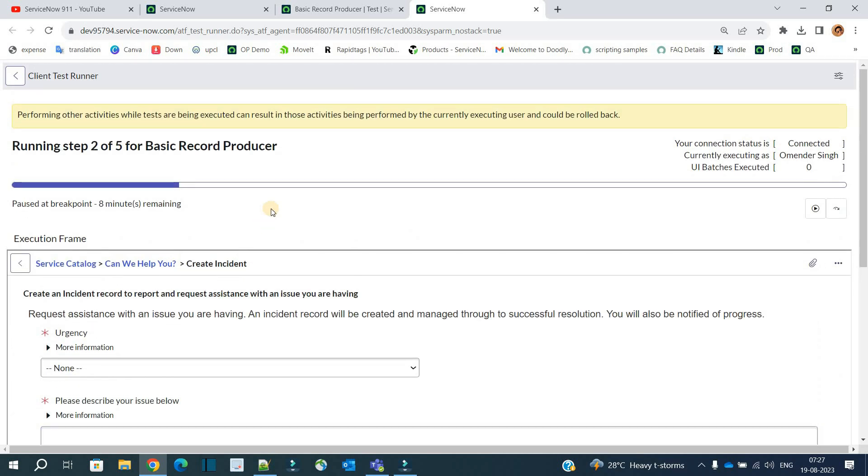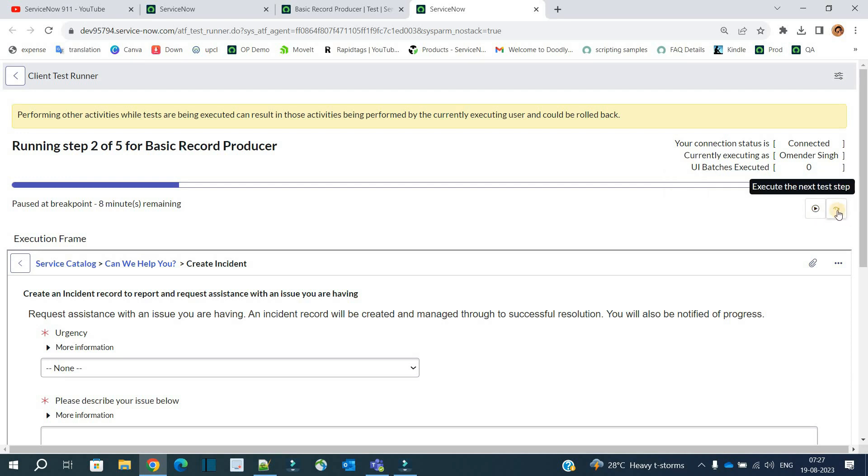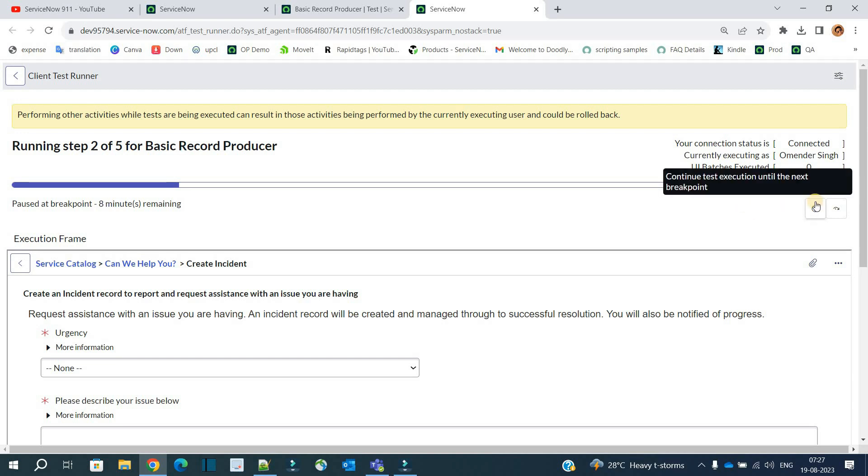So now it is paused at step number two and you have two options here: either continue or go to the next step. So what is the meaning of continue? You see here: 'Continue test execution until the next breakpoint.' It means whenever the next breakpoint will come, once you click on continue, it will go till there.